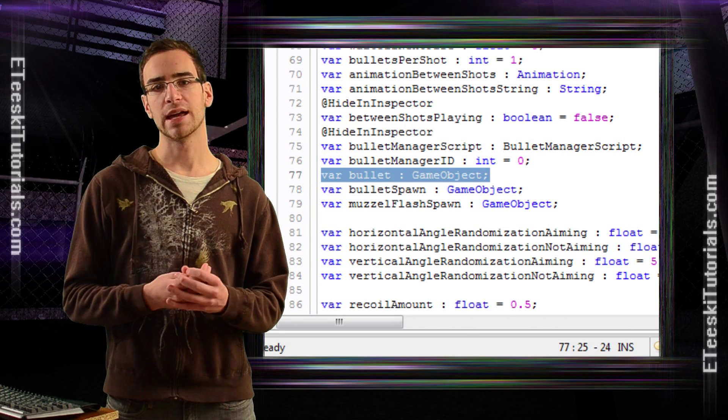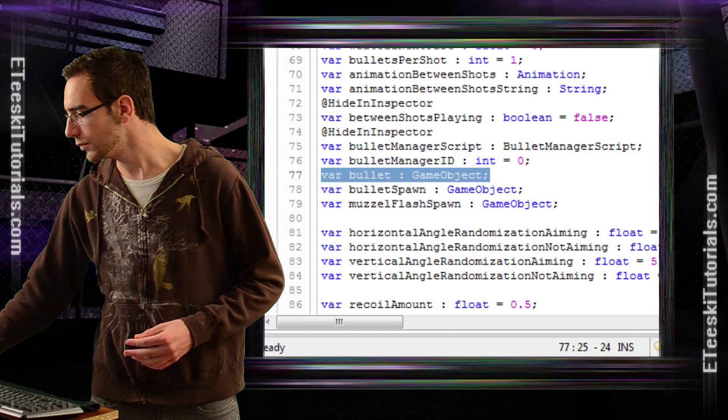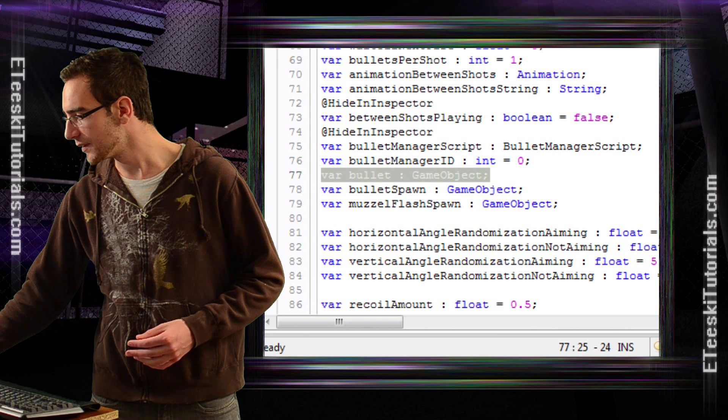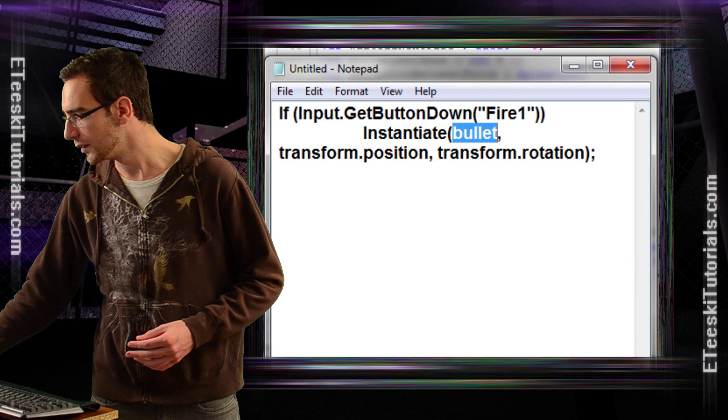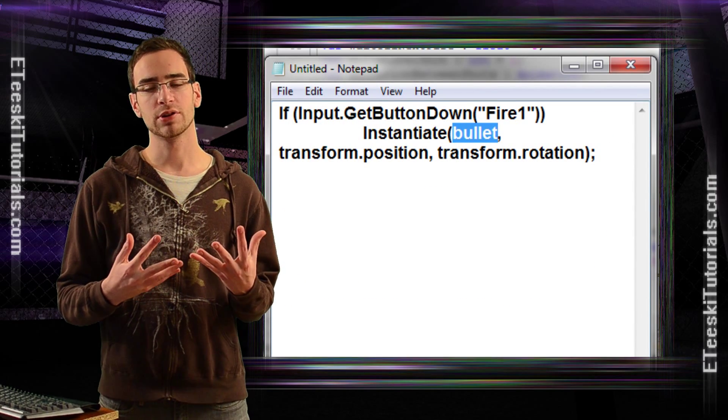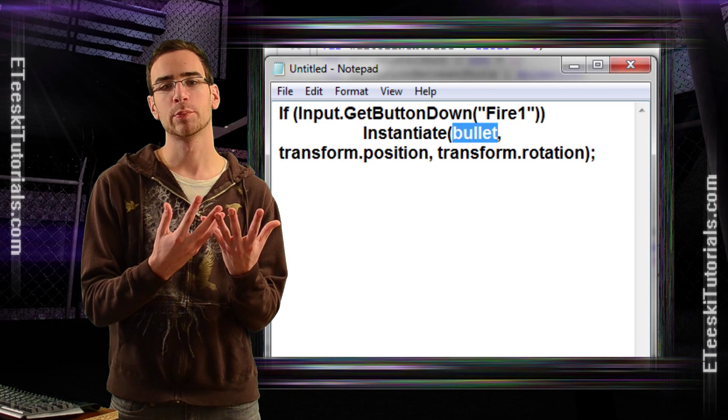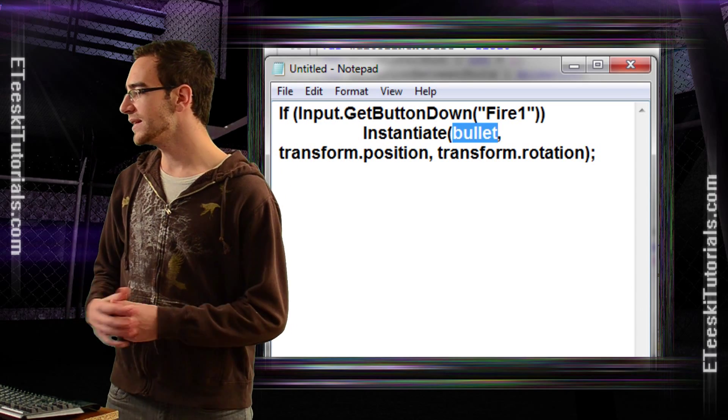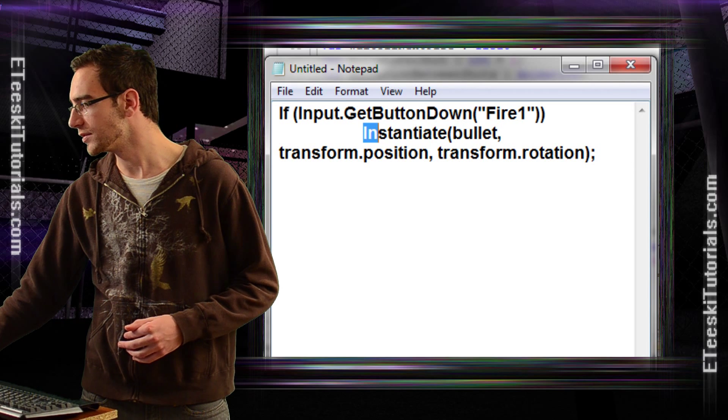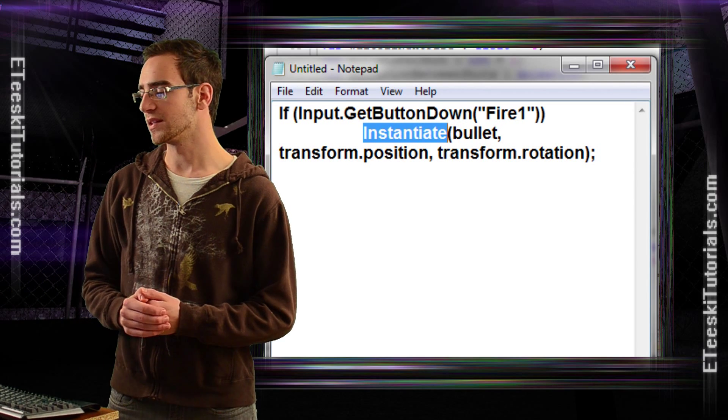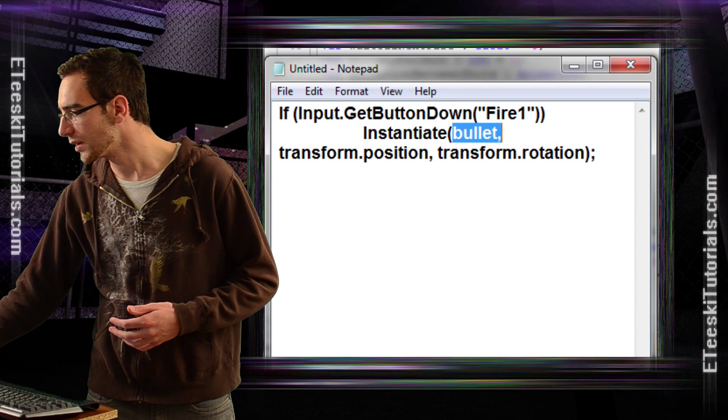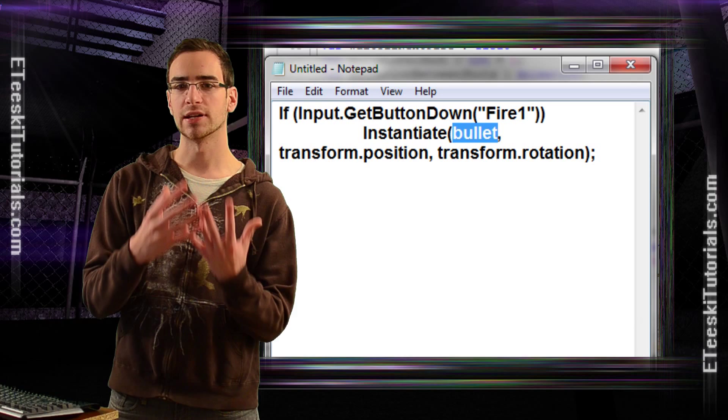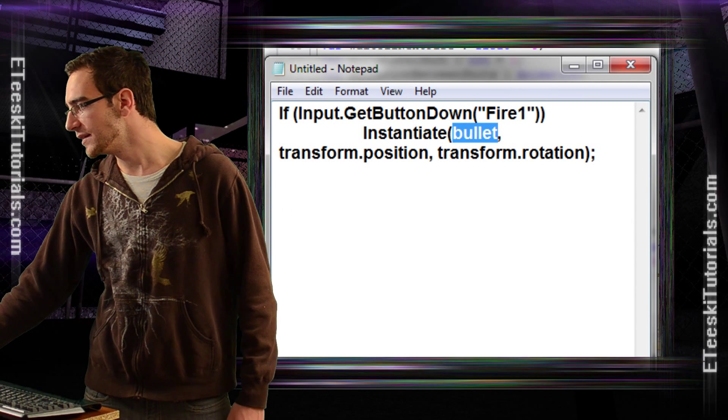That is the basics of how you would create a bullet, a copy of a prefab of a bullet, so you can spawn it and shoot it as many times as you want. The function that you're going to use is instantiate, which basically means to create, and then you first give it what you want to create a copy of.